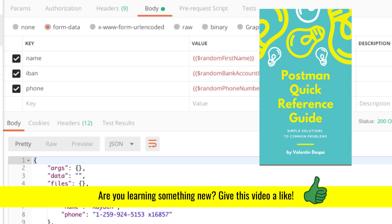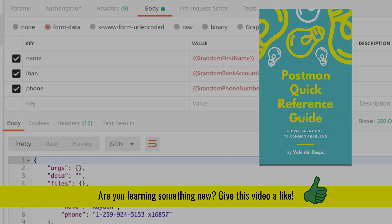If you enjoyed this video, give it a thumbs up and subscribe to my channel for more tutorials like this. See you next time, bye bye.